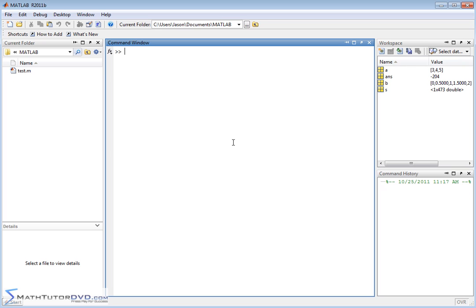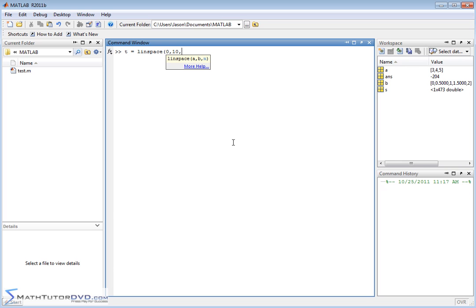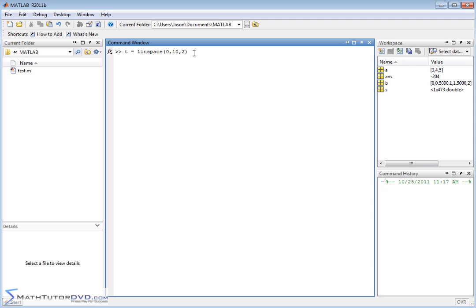So let's define a variable T, and instead of putting some brackets here and typing in some stuff to increment and create our vector for us, we're going to use a command called Linspace. It stands for Linear Spacing. Let me show you how it works. If we put in something like this, 0, 10, 2, then what happens here is it's going to create a vector that's the lowest value, the first value, is going to be 0. The final value is going to be 10, and the 2 here is not an increment between adjacent elements. The 2 tells MATLAB how many elements I want in my final vector.